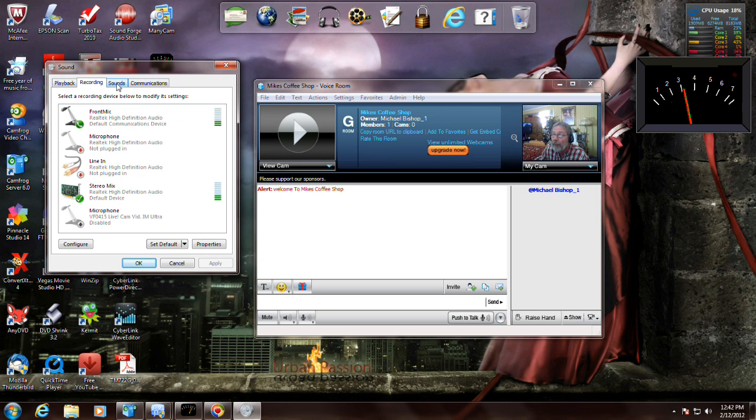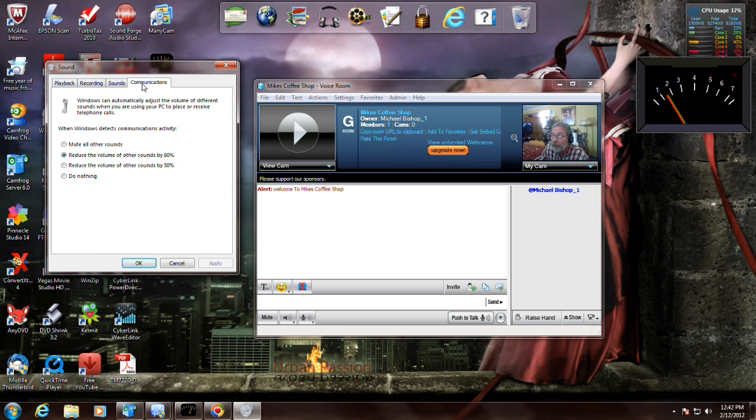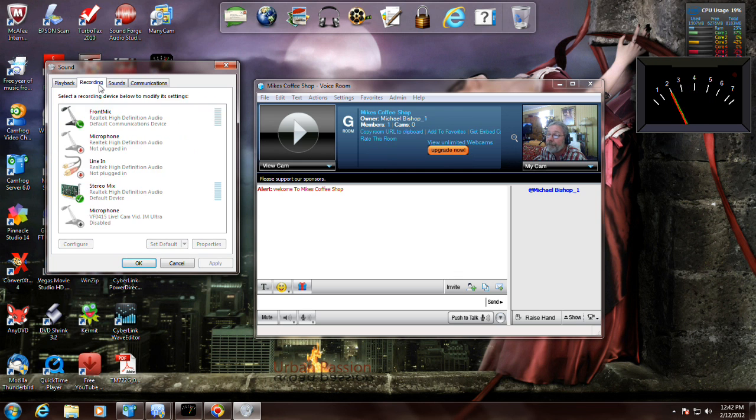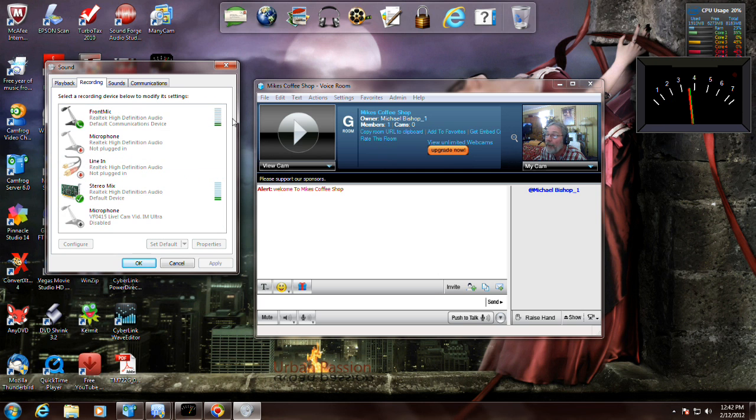That about covers most of those settings. Now another thing I want to cover.